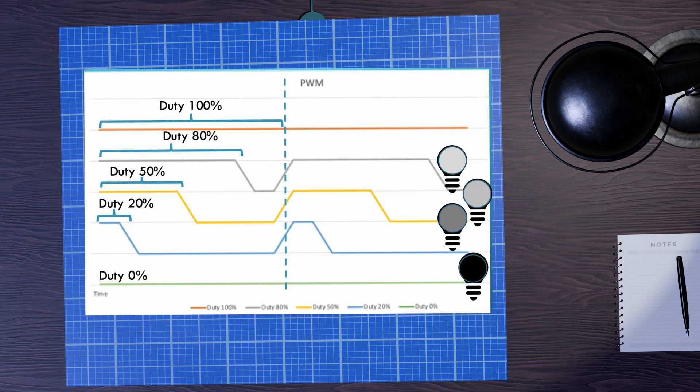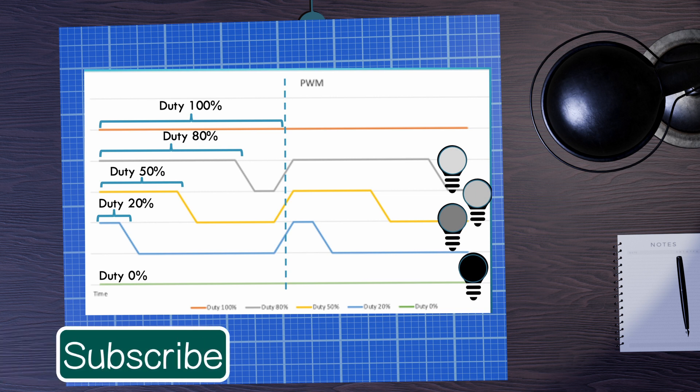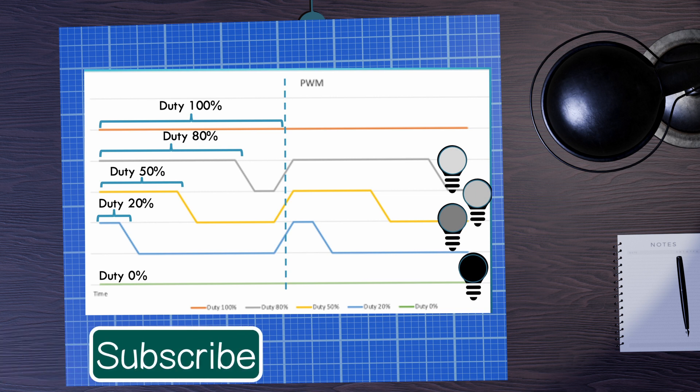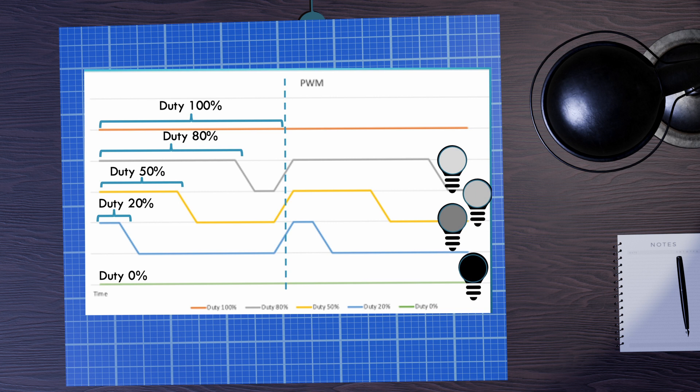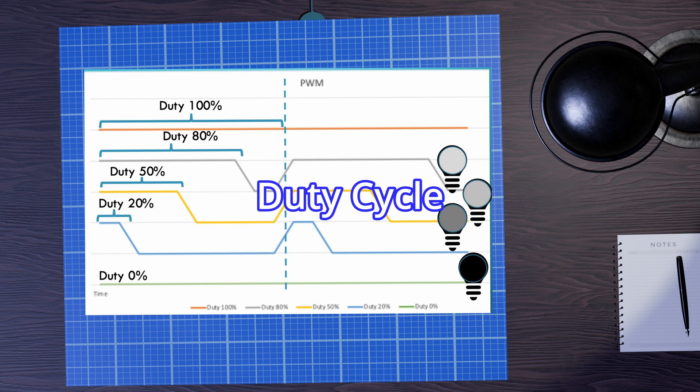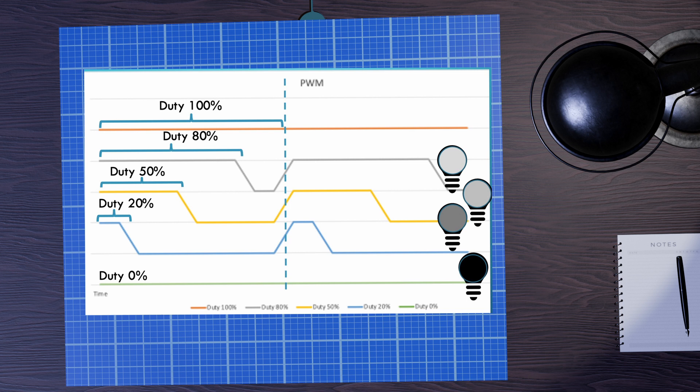So the brightness of the LED is related to the amount of time that the signal is high compared with the amount of time it is low. If it's high for all of the time then it's fully on. If it's not high at all then it's fully off and anywhere in between you get that dimming effect. We call the portion of the time that it is high versus low the duty cycle. And that's important because that's how we talk about PWM and we set a duty cycle.